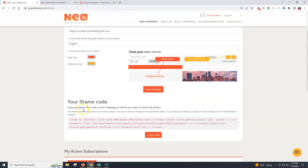Now we can copy the iframe. I'm going to copy it just by clicking Copy Code — that's all we need to do.